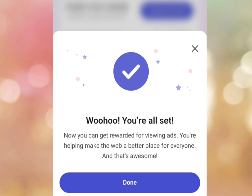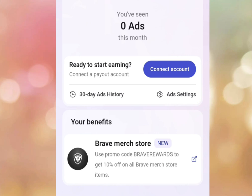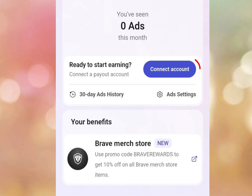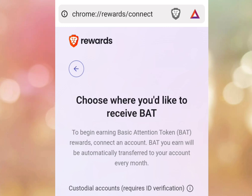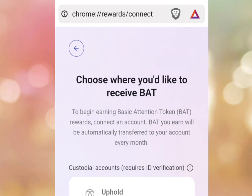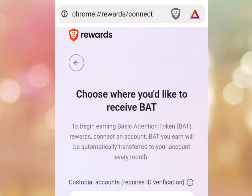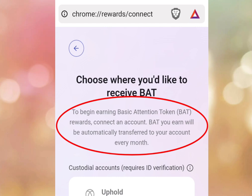Once you've selected your country and tapped Continue, it says 'Whoa, you are all set! You can get rewarded for viewing ads. You are helping make the web a better place for everyone.' Tap Done. It then says 'Ready to start earning — connect a payout account.' Tap Connect Account to connect your wallet. Please take note: you are going to earn cryptocurrency called BAT. BAT is a real crypto, it is Ethereum-based, and you can trade BAT for cash.